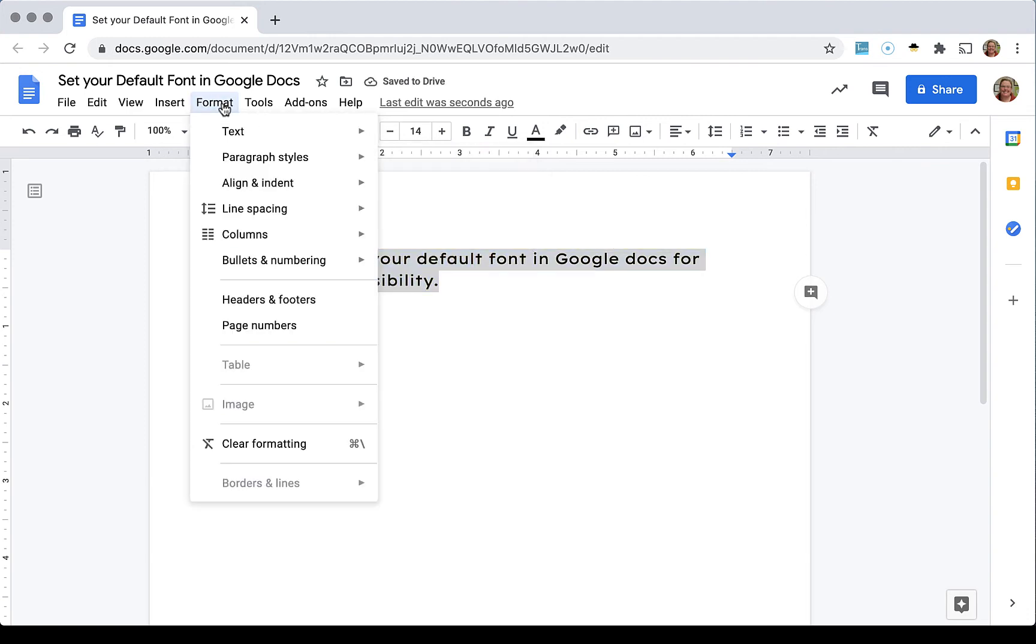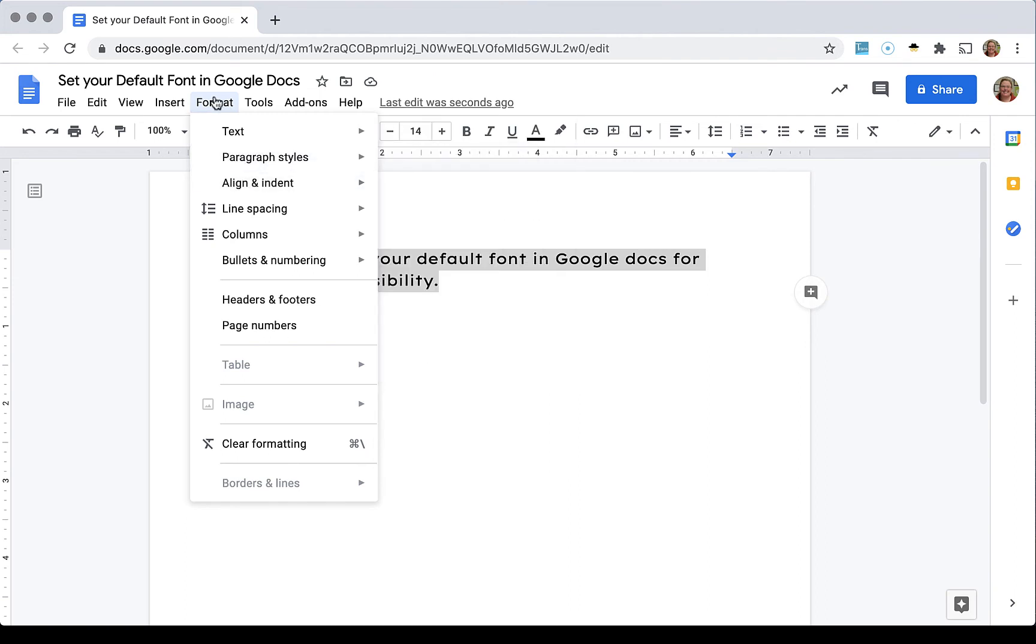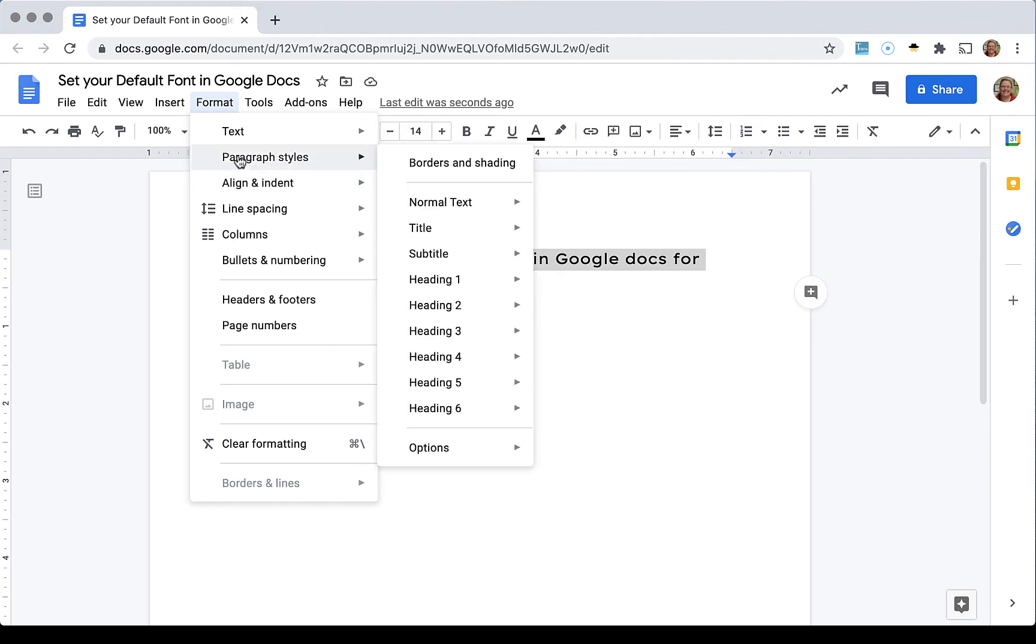And the second step is again go to format, paragraph styles, options. You want to save as my default styles.